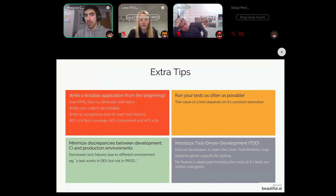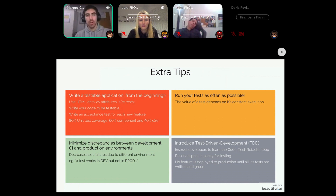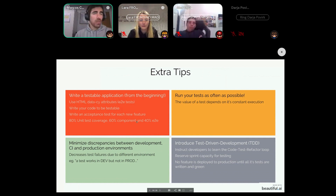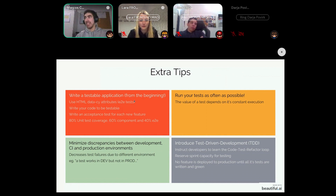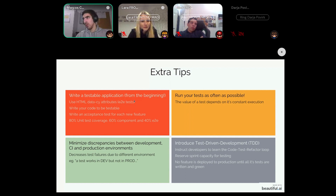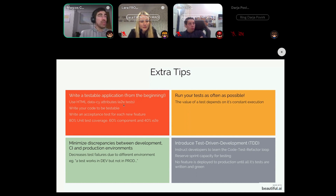Now for a few extra tips on how to write more testable applications. First, I highly advise writing a testable application from the beginning — it's easy to fall into the trap of 'we'll introduce tests later,' then realize you have a codebase of two million lines and nobody is going to write tests for all of it. If you're using Cypress, isolate your CSS selectors with data-cy attributes hard-coded into the HTML, which makes your tests much more maintainable.